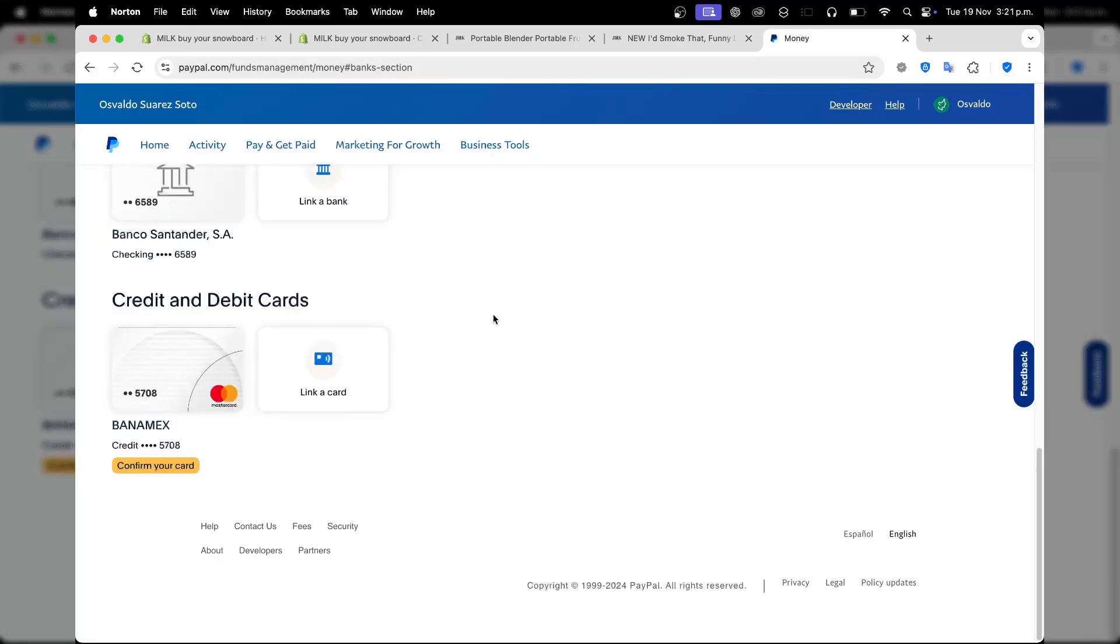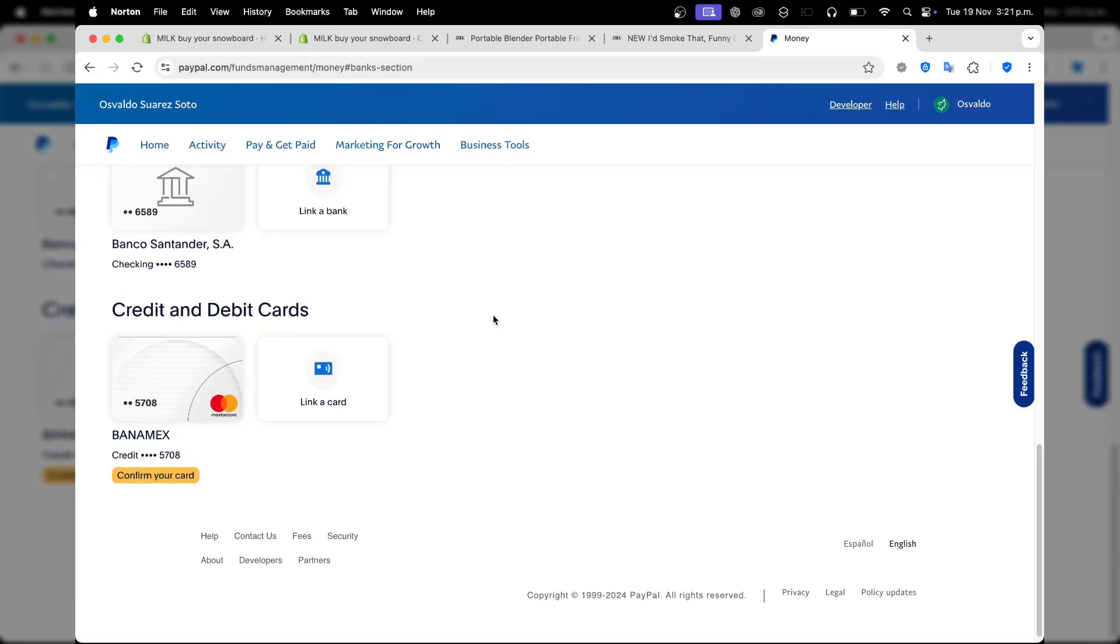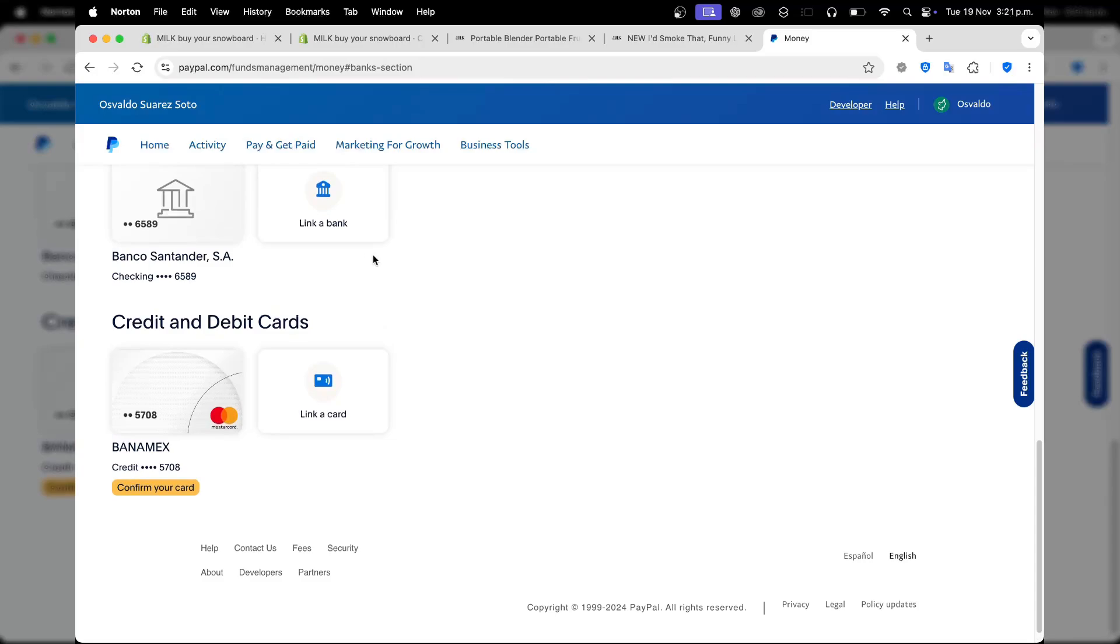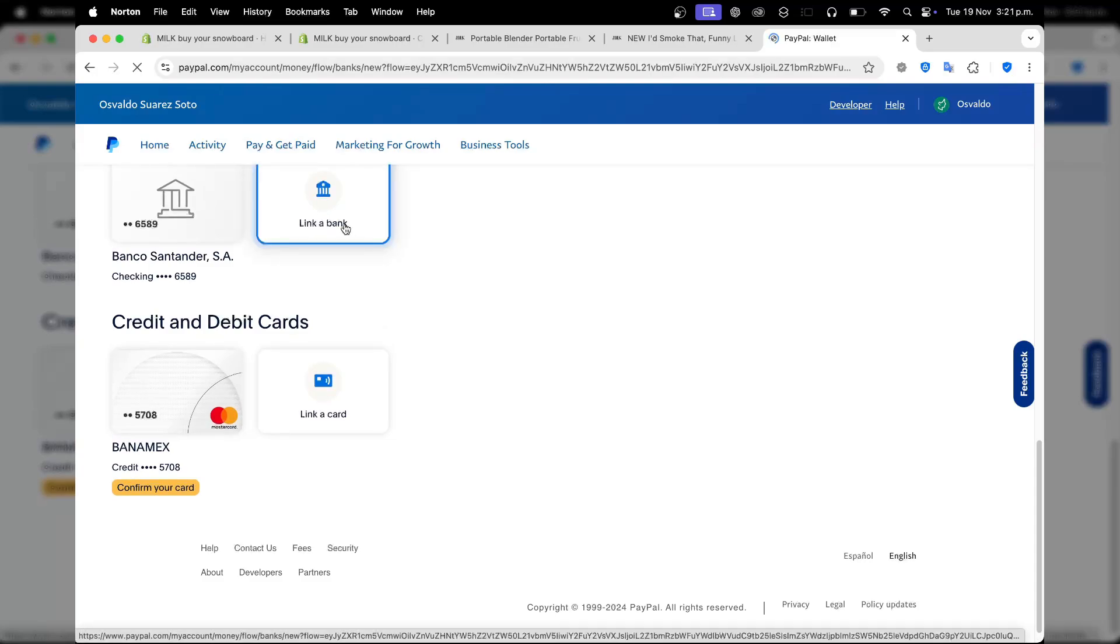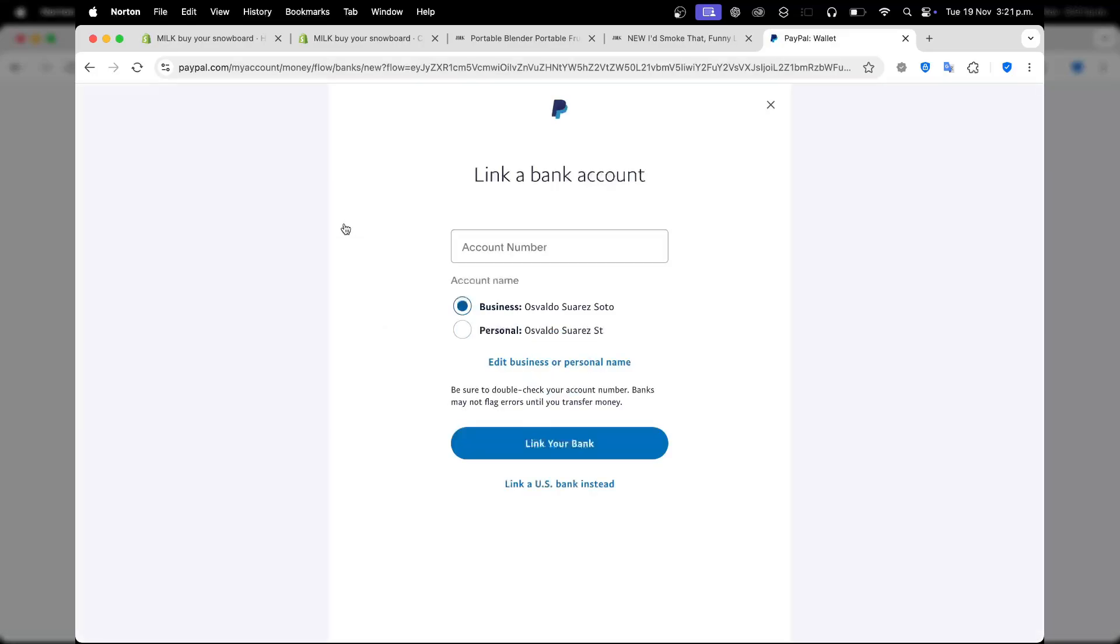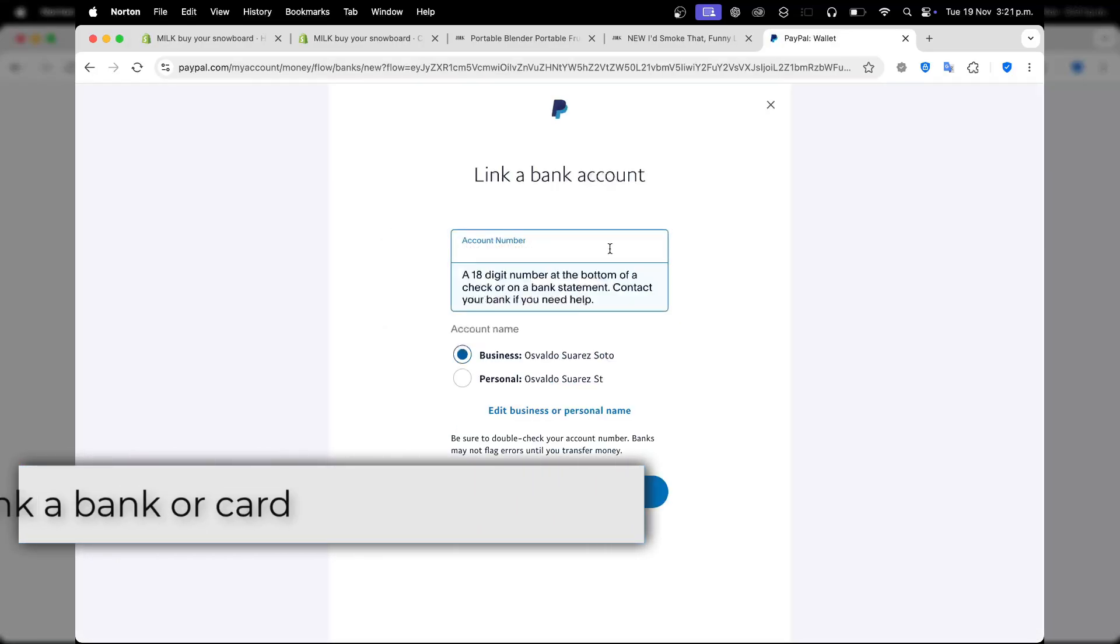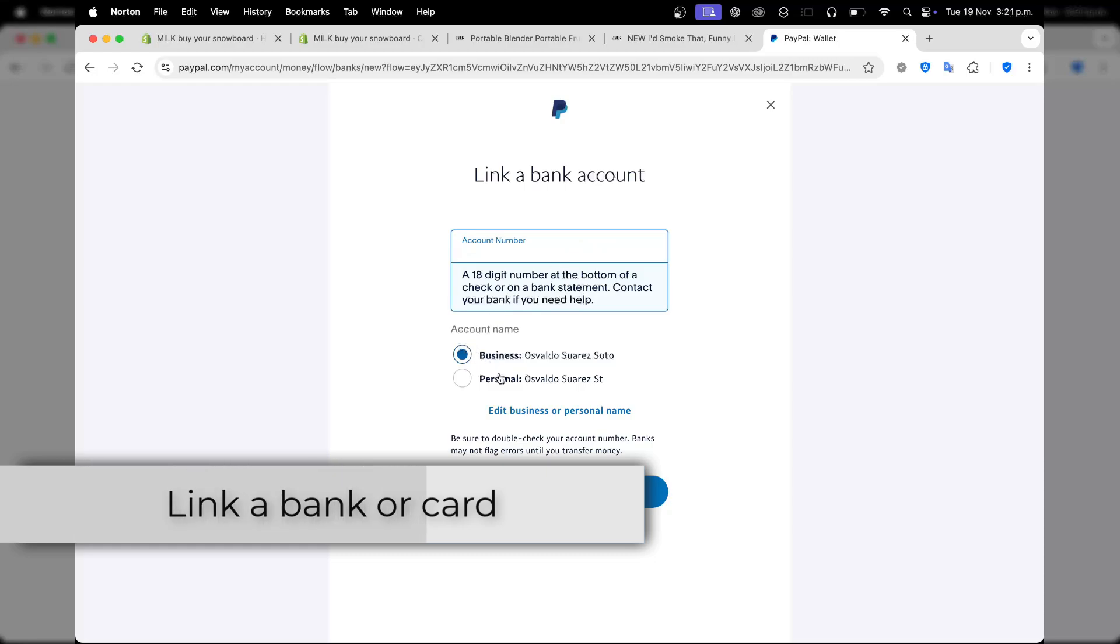To add a credit or debit card to your PayPal, you can focus on link a bank, for example. Here in link a bank, I'm going to choose the account number and indicate if this is an account name, a business, or a personal account.